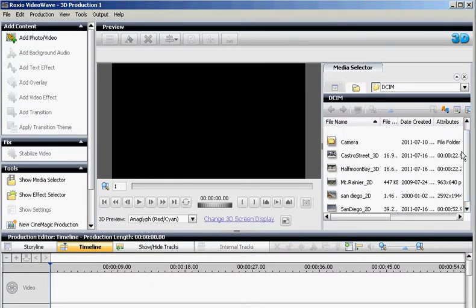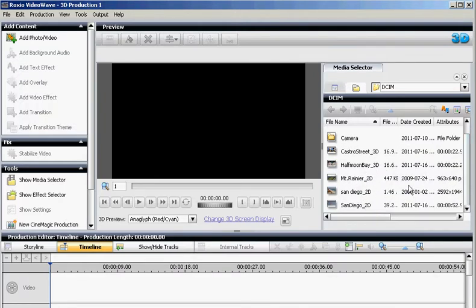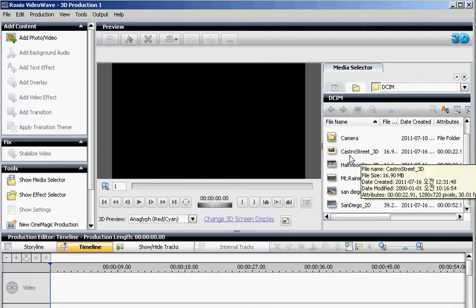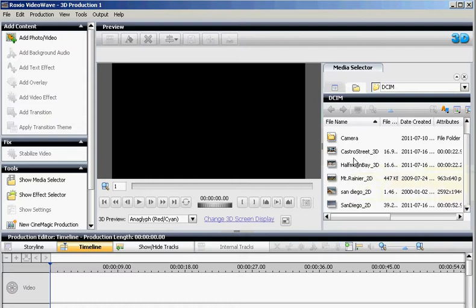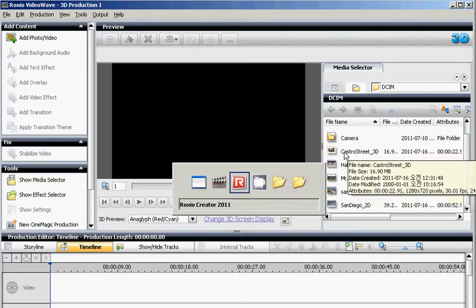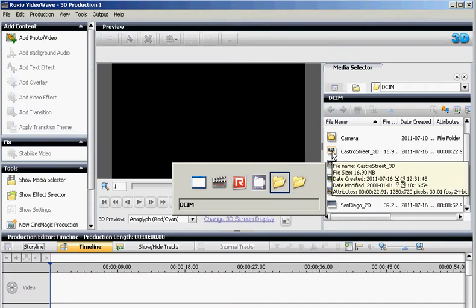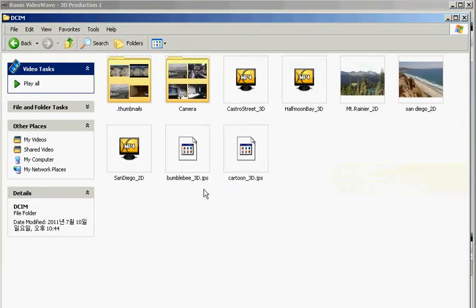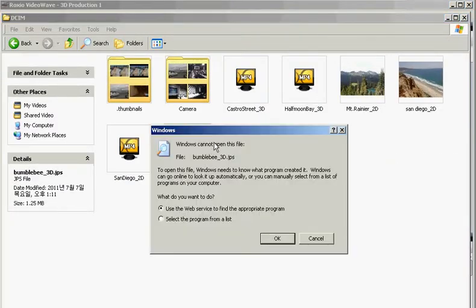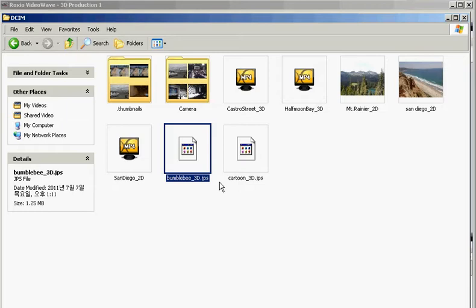However, keep in mind that 3D photos that you have taken will not show here. These are 3D videos. 3D photos will not show up here simply because Windows doesn't know what to do with this. Windows don't know what to do with the .JPS format.